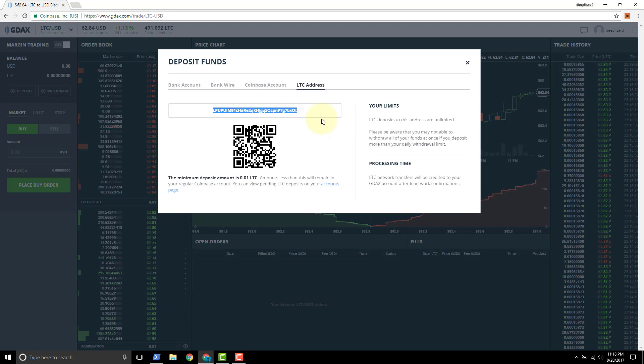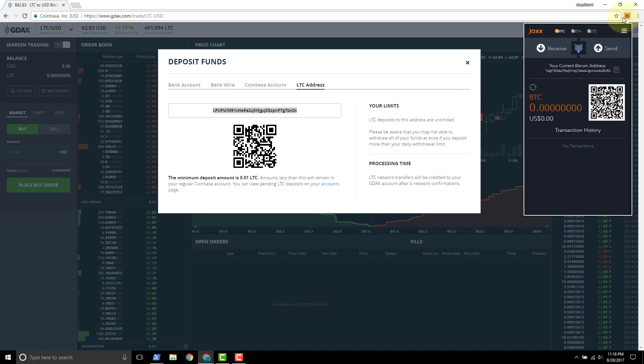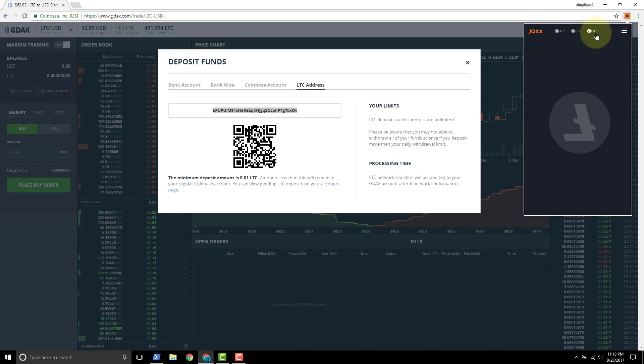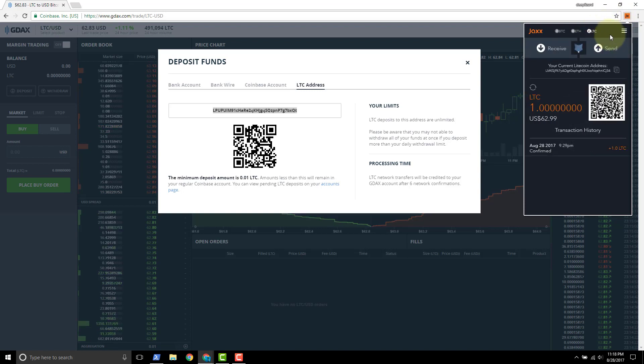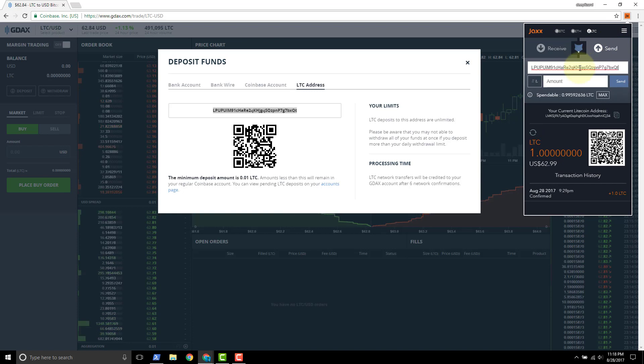So we'll copy this. We'll open the Jaxx wallet back up. Let it load. Make sure we select the Litecoin wallet.